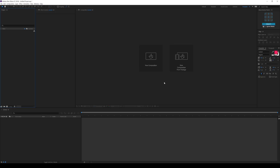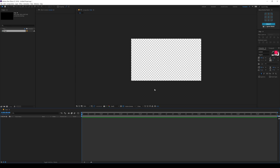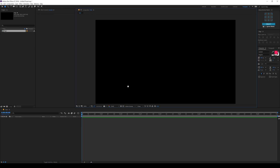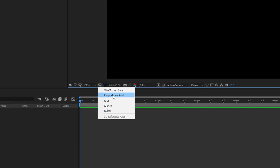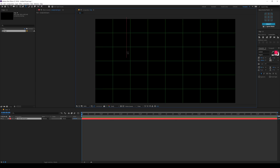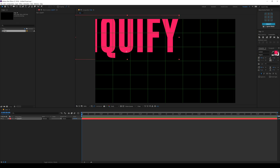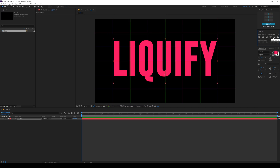Alright, so here we are in After Effects. Let's start by creating a new composition. I'll call this textcom, 1920x1080, 30fps and 10 seconds long, hit OK. So now I can go ahead and type in any text that I want. Before typing my text, I'll turn on the proportional grid — this is very important and you will see later on why. So I'll type in the same text: liquify.